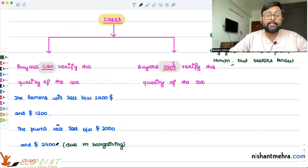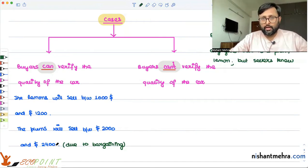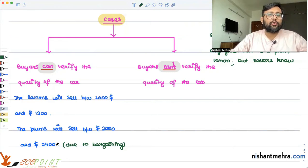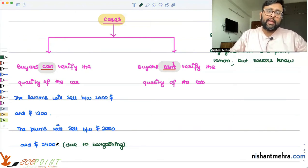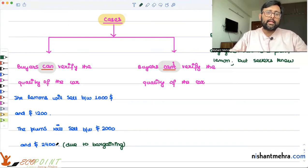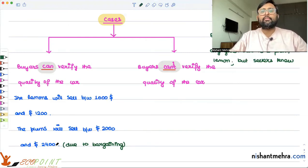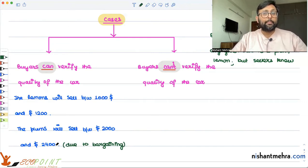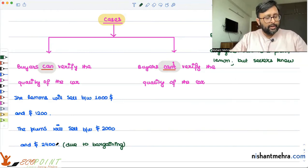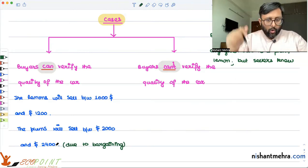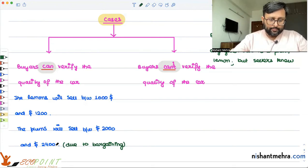Now, the interesting case is when buyers cannot verify the quality of the car. Buyers know one thing for sure: that half of these cars are good and half are bad. They don't know beforehand what kind of car they will end up with. It is only once they take the car on the road and understand its mileage and properties that they can verify whether it is good or bad. Before making the purchase, they don't know whether they are buying a good quality car or a bad quality car.